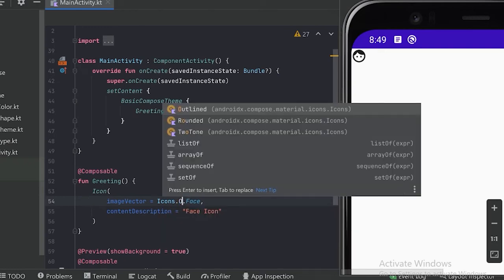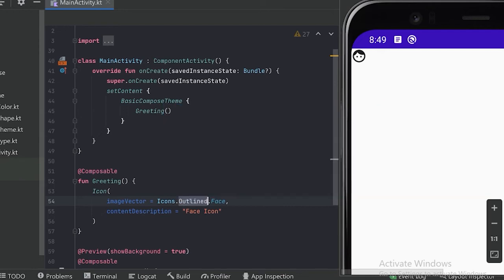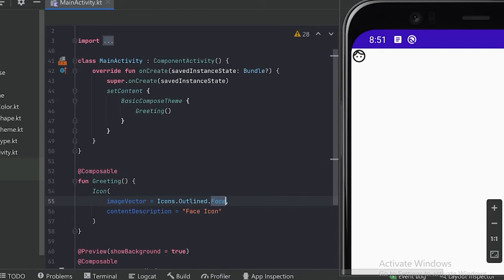Apart from the Default variant there are other variants also, like Outline, Rounded, and TwoTone. Let's see what the Outline face icon looks like. Let's run our app and see. Like this we can use different variants according to our need, and we can access more icons simply by using the Icons library.